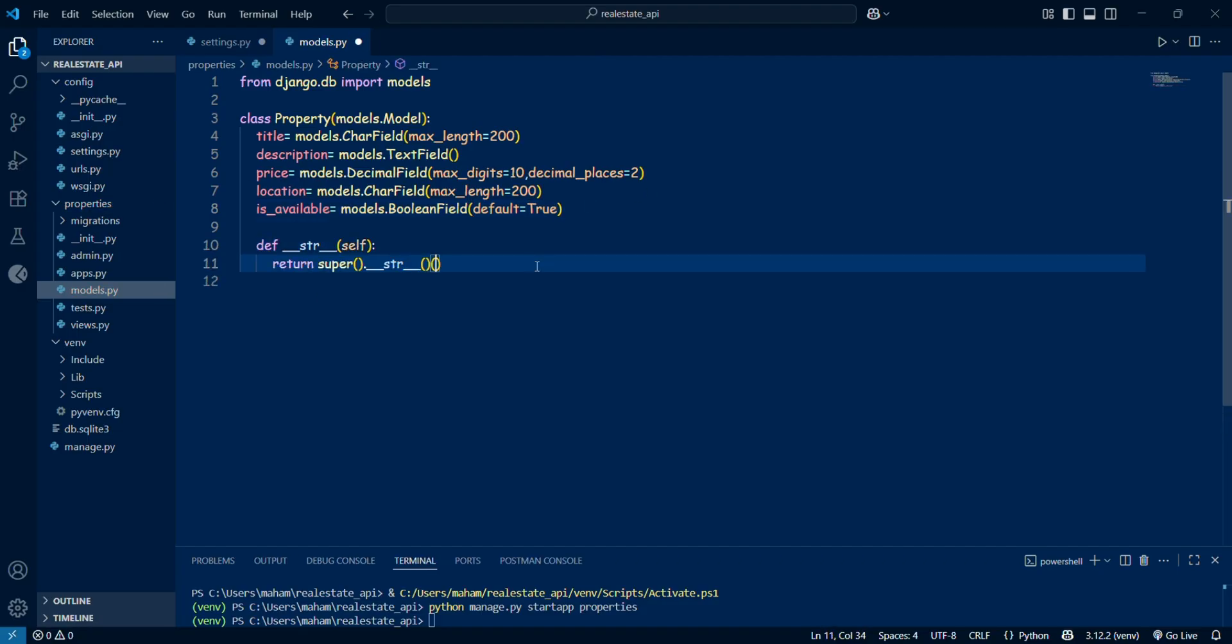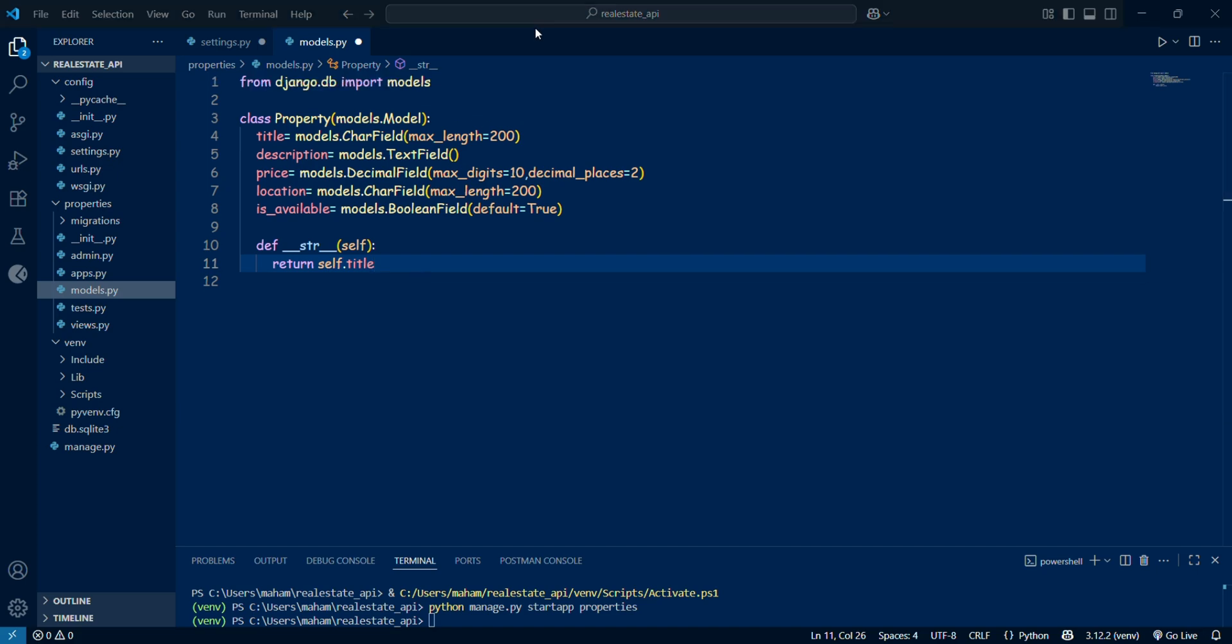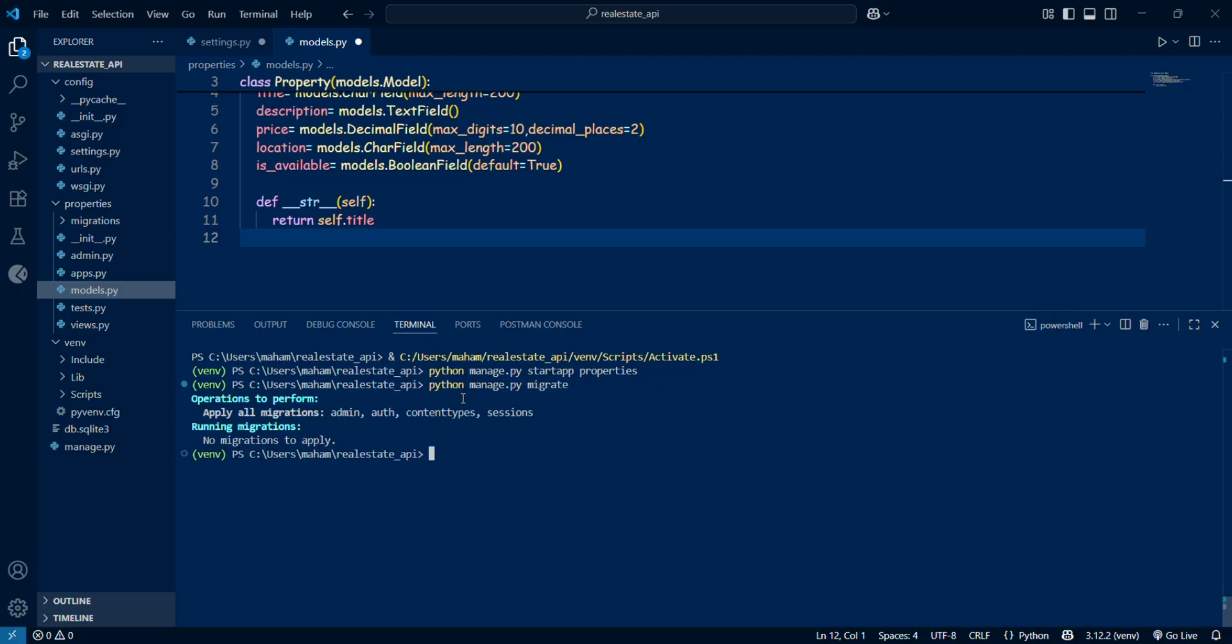To return the title whenever a property object is printed, making it easier to identify. Once the model is ready, we will make all the migrations by writing python manage.py makemigrations, so that all the files of the migration will be saved on the database.